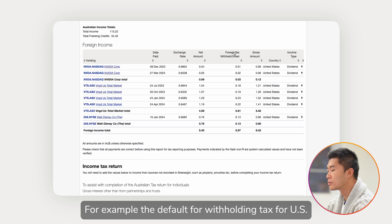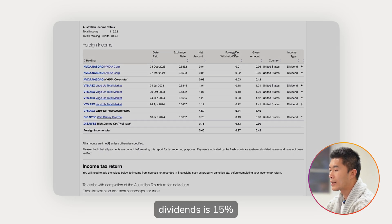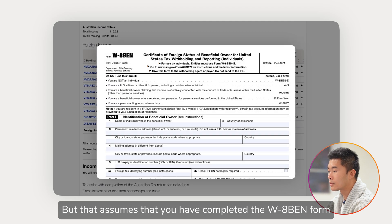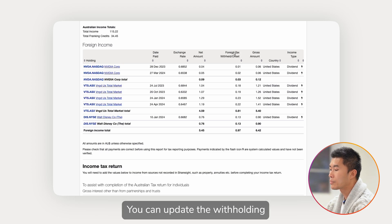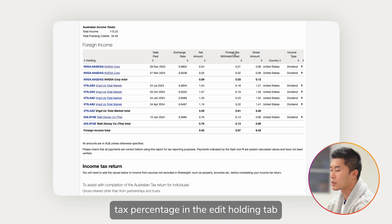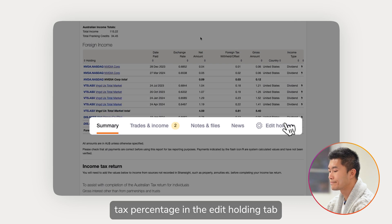For example, the default foreign withholding tax for US dividends is 15%, but that assumes that you have completed the W-8BEN form. Otherwise, your withholding tax will be 30%. You can update the withholding tax percentage in the Edit Holding tab.